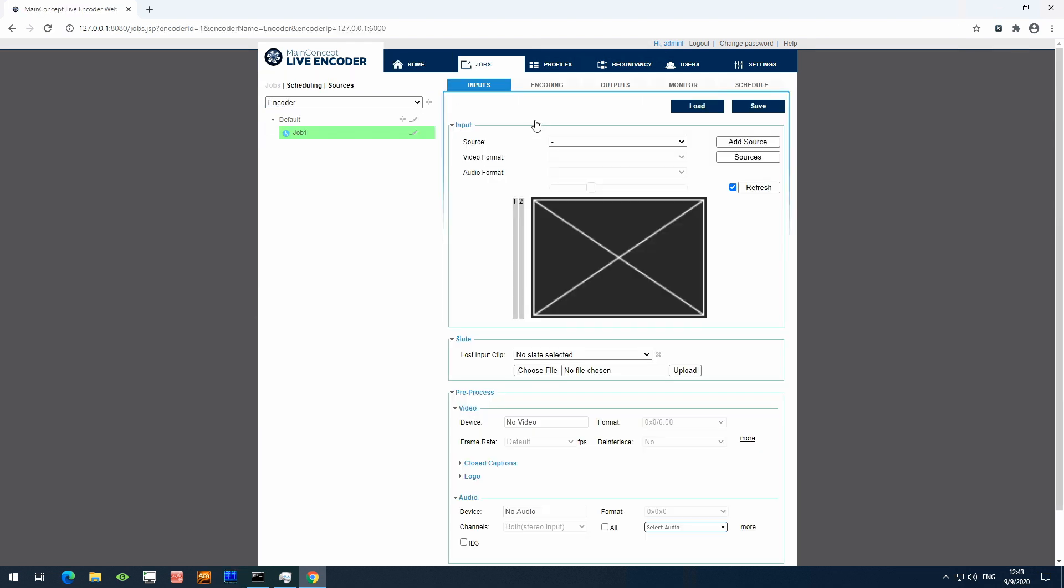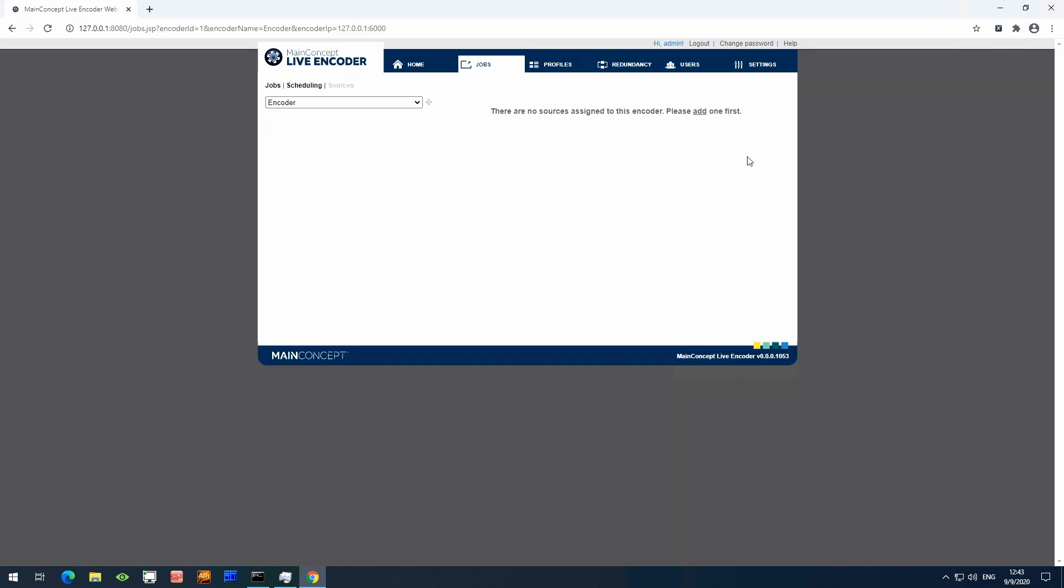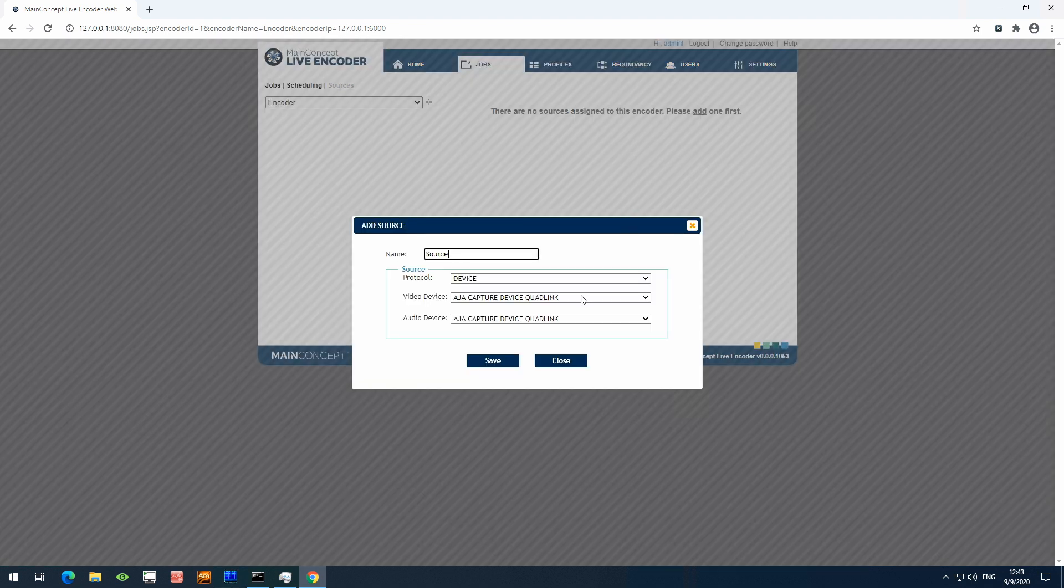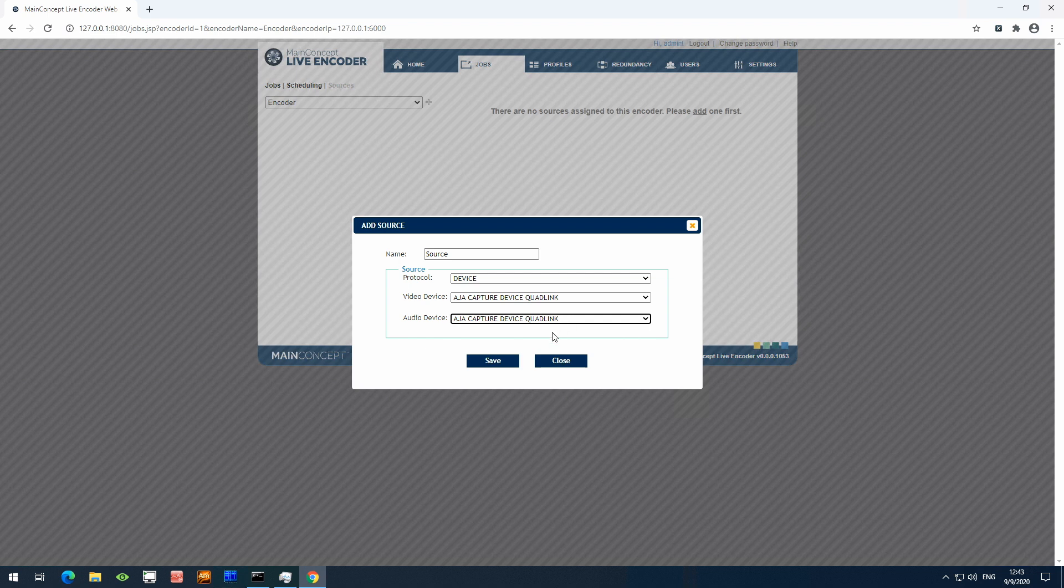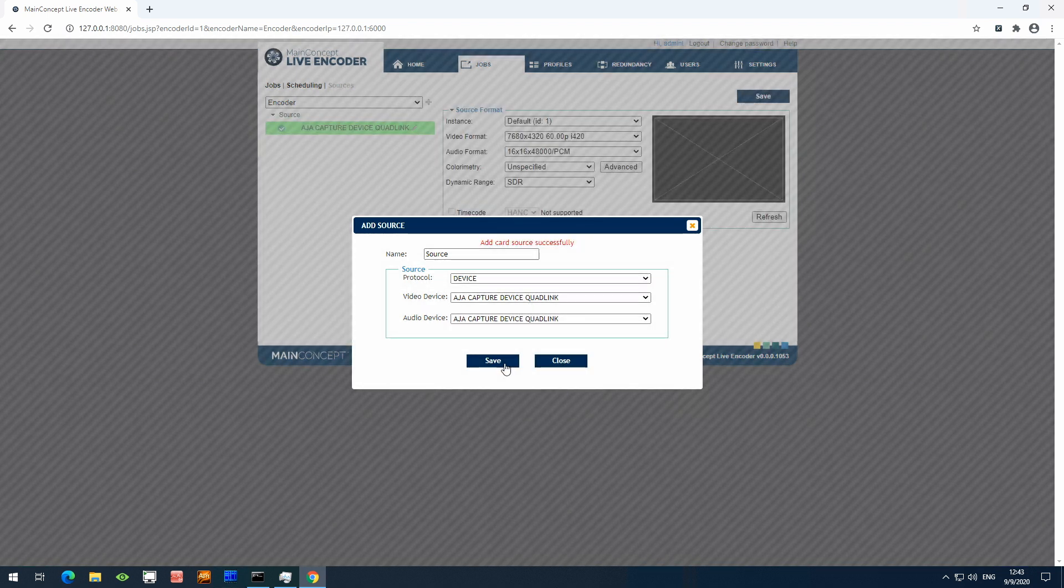So I need to set up the input source, so I go to Sources and click Add. From the drop-down, I select the Kona 5 8K SDI Capture Card, save it, and then close out.